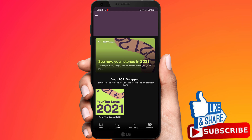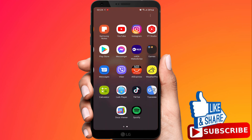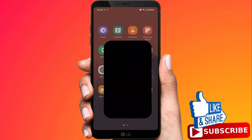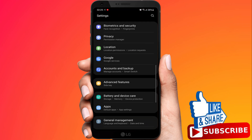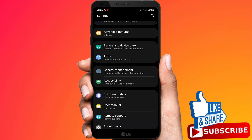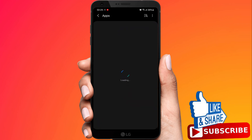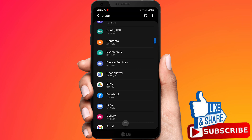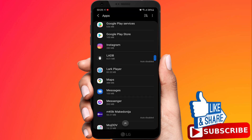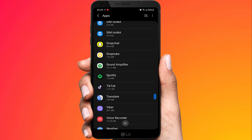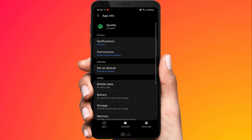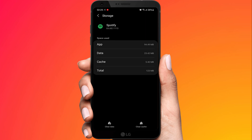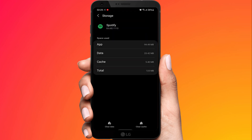The next thing you can do is go to Settings, then go to Apps. Find Spotify and click on it, then click Storage. Clear the cache and data, then open the app and see if this solved your problem.